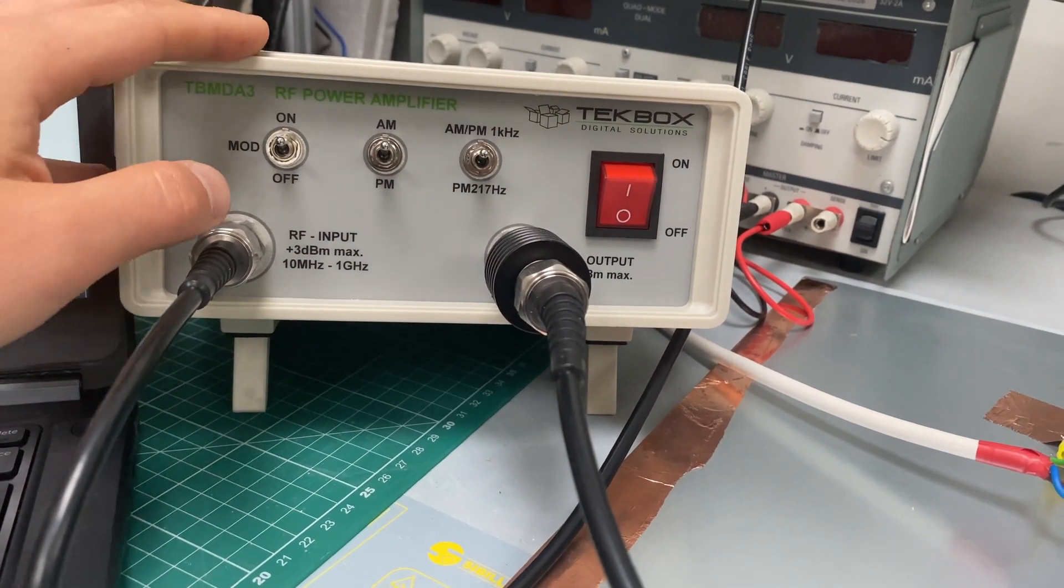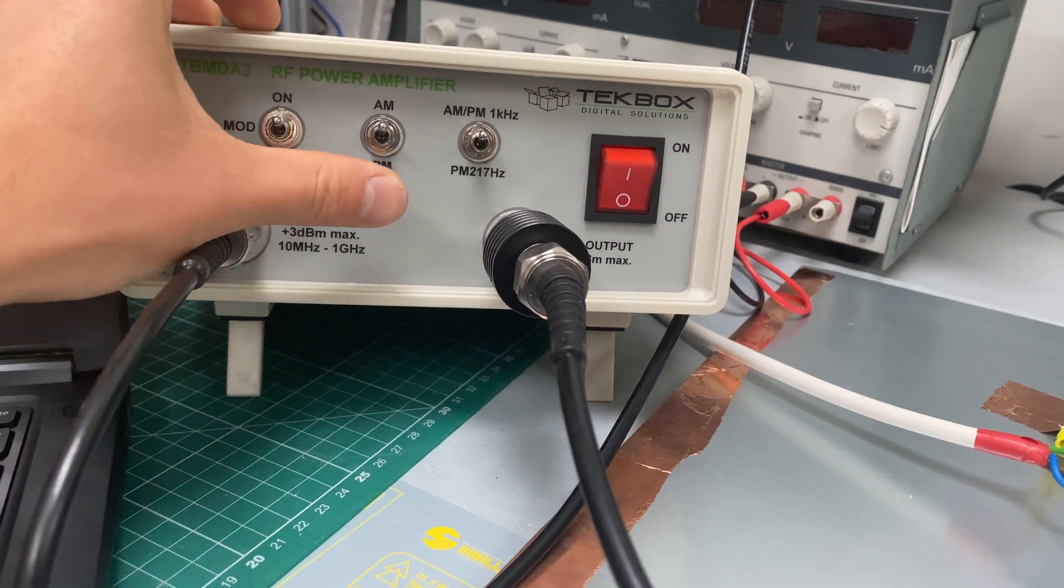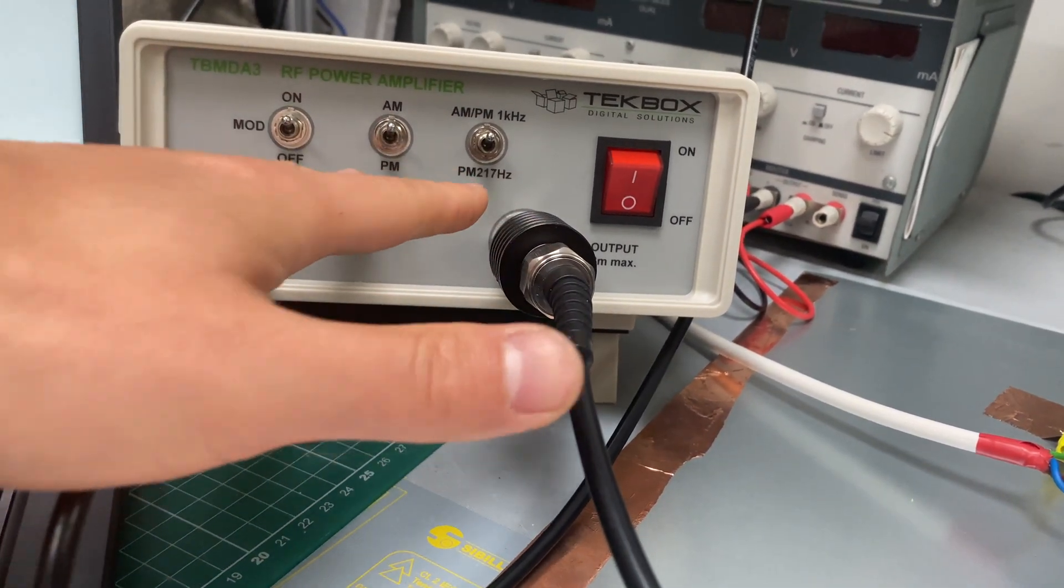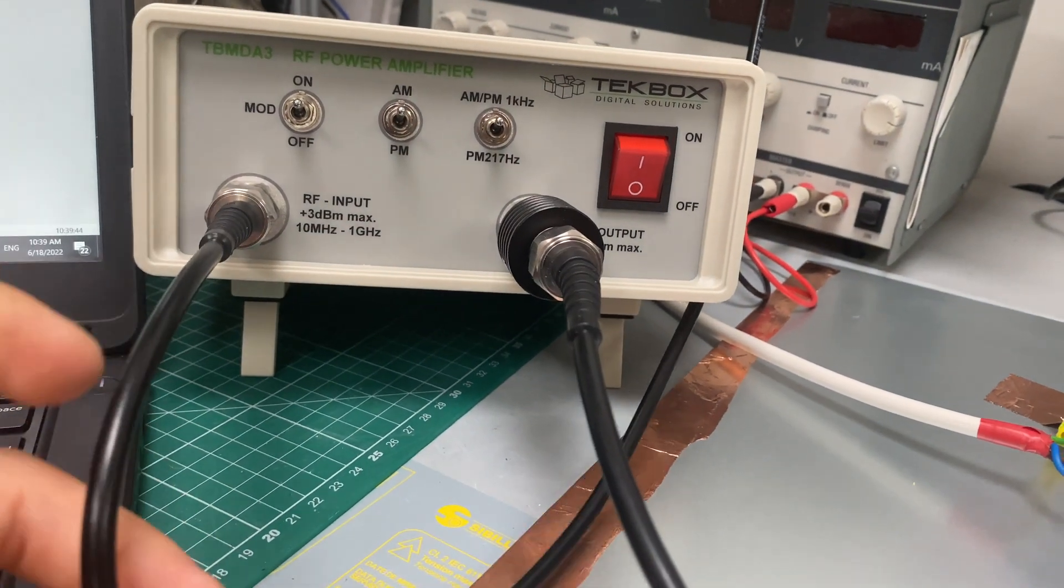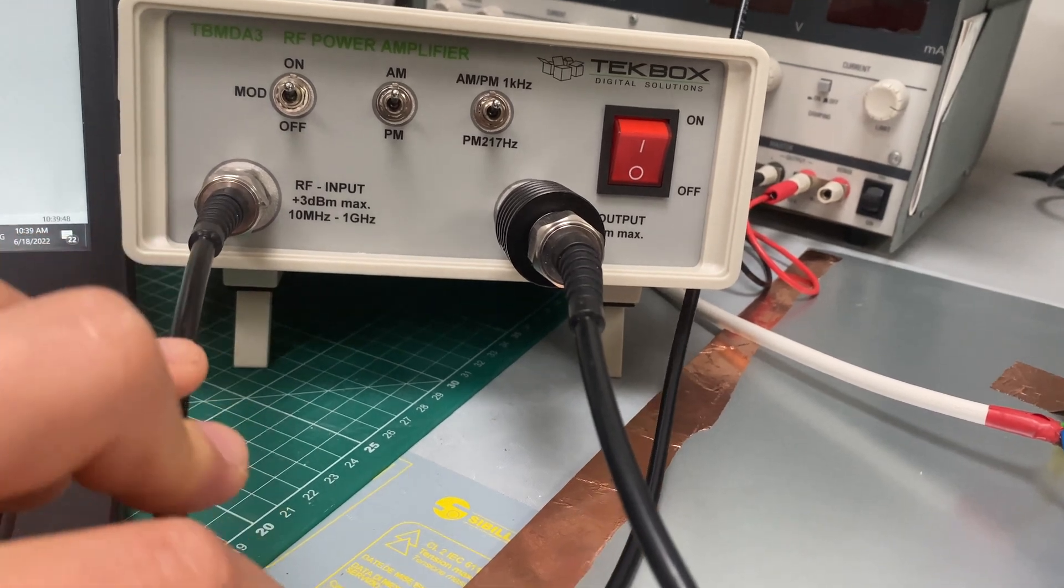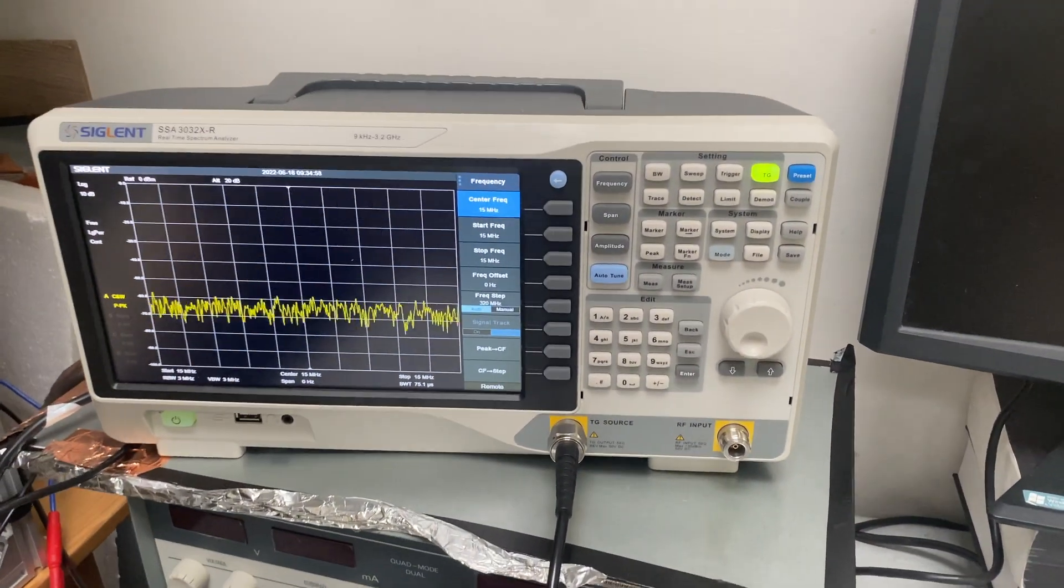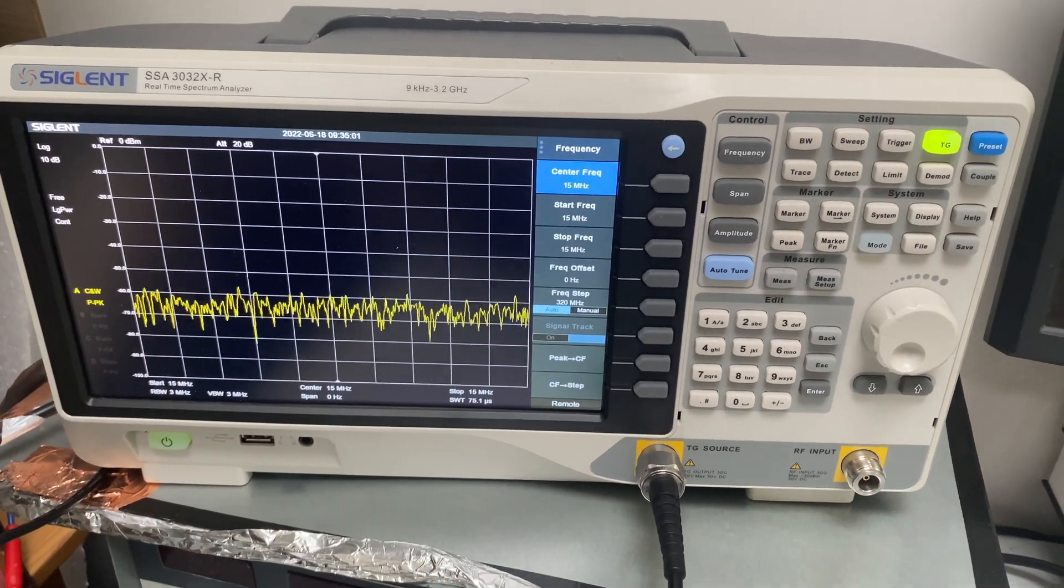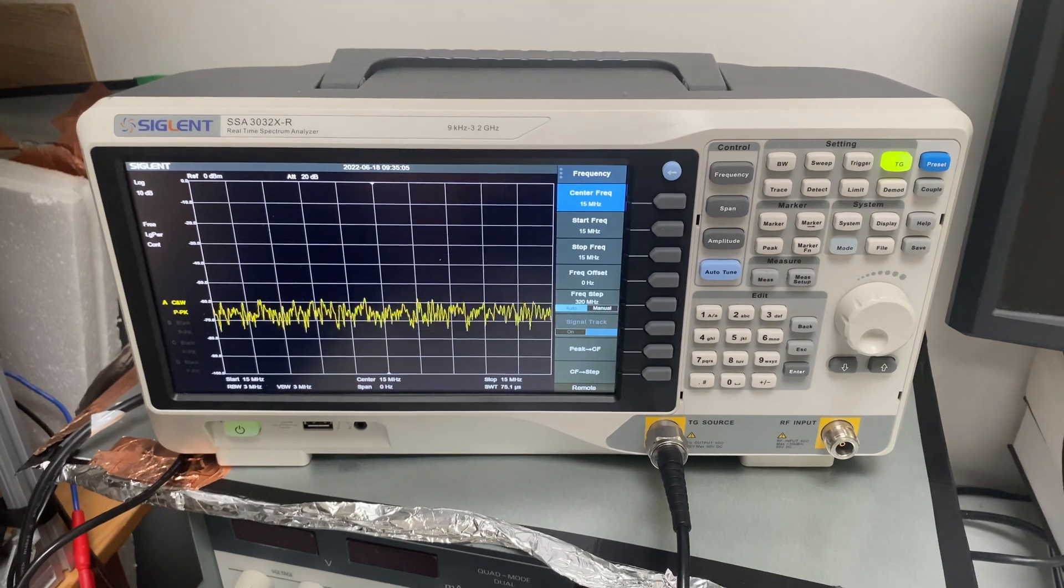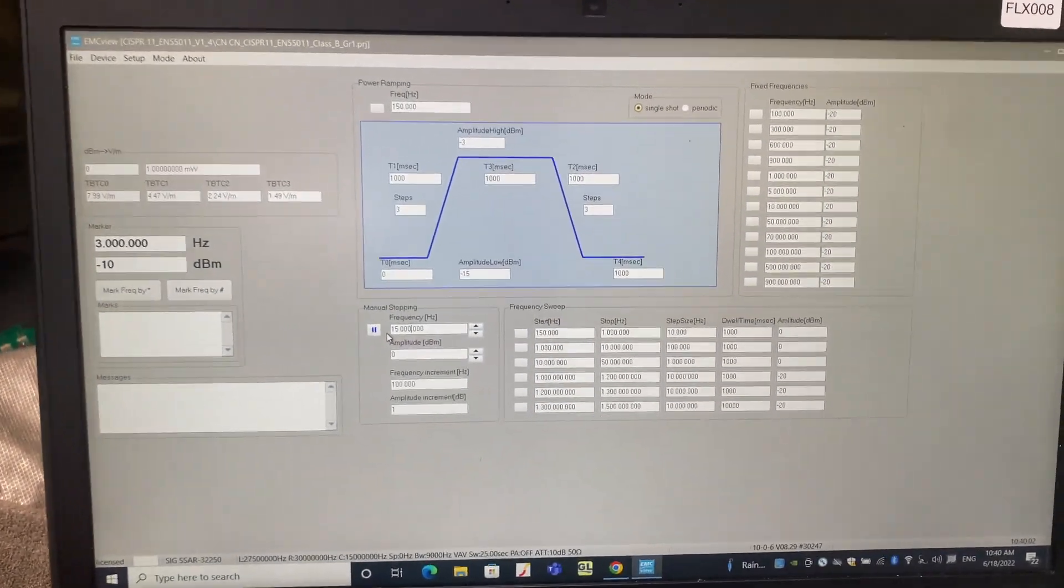For this test, we need to enable modulation and we need to select AM modulation at 1 kilohertz. So these all have been selected correctly. To drive the RF power amplifier, in this case, we're using a spectrum analyzer tracking generator output to generate noise. The whole process is controlled by EMC View software.